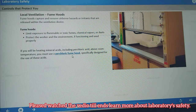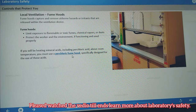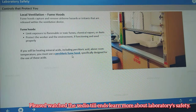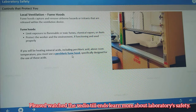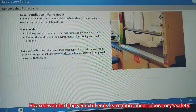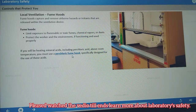A fume hood protects you by constantly pulling room air into the hood and exhausting it outside the building. If you are using any chemical in a way that could produce airborne gas, vapor, mists, dust, or fumes, the operation should be conducted in a fume hood or glove box. This will reduce or eliminate the risk of exposure by inhalation.